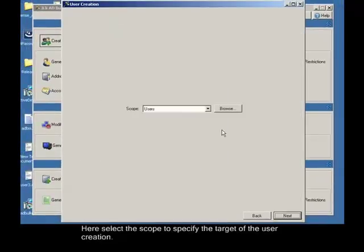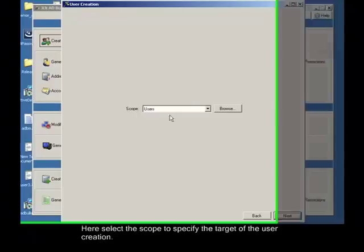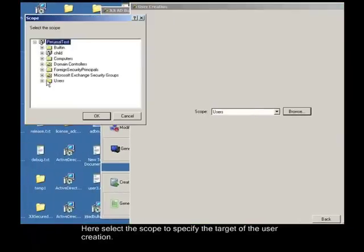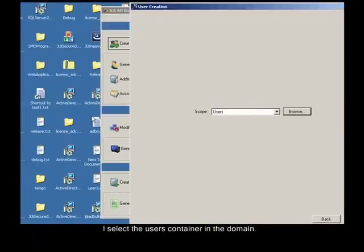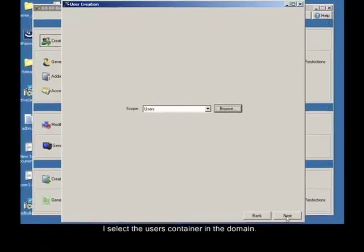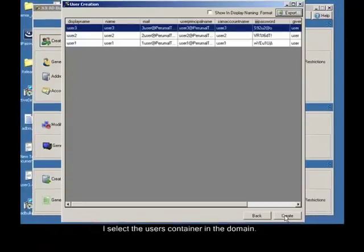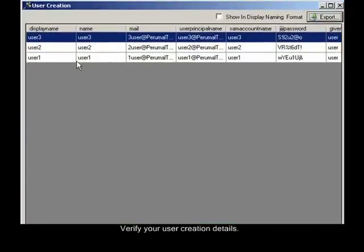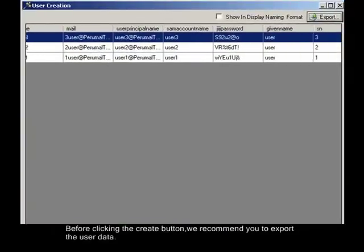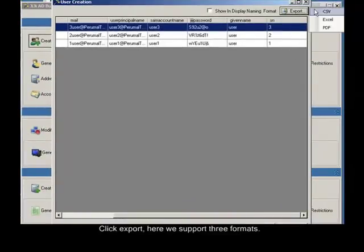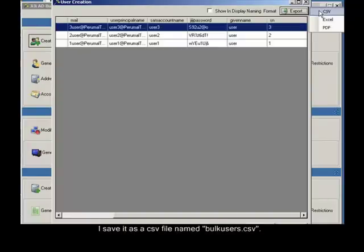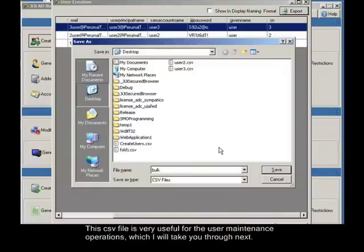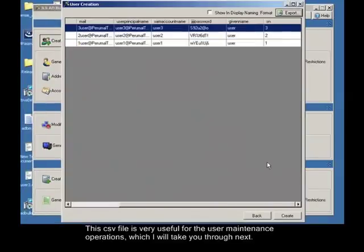Here select the scope to specify the target of the user creation. I select the users container in the domain. Verify your user creation details. Before clicking the create button, we recommend you to export the user data. Click export, here we support three formats. I save it as a CSV file named bulk user CSV. The CSV file is very useful for the user maintenance operations, which I will take you through next.